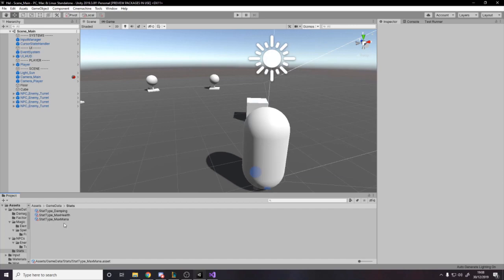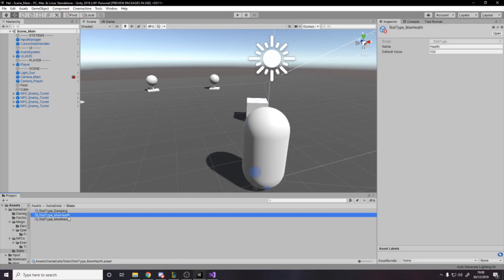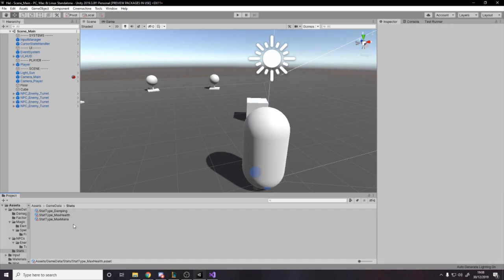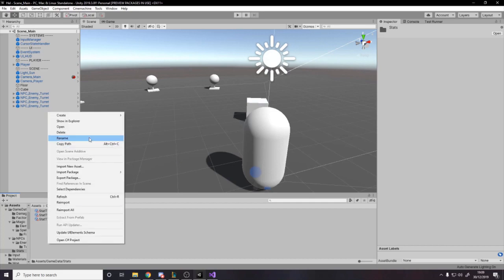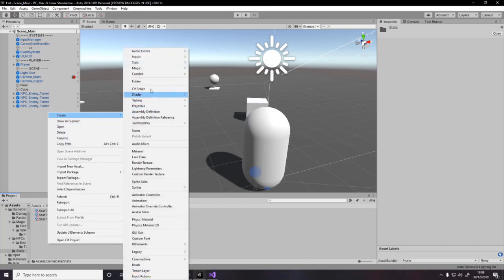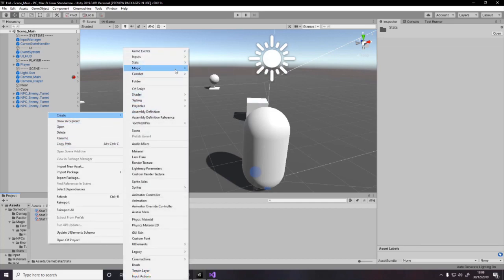So let's say damage types, or in our case stat types. I want to say there are all these different stat types you can have - you can have max health, max mana, damping (which is to do with forces). You can make whatever you want. I'm going to make more by right-clicking: New > Combat > Stat Type. That's only there because I've coded it, and I'll show you that in a second.